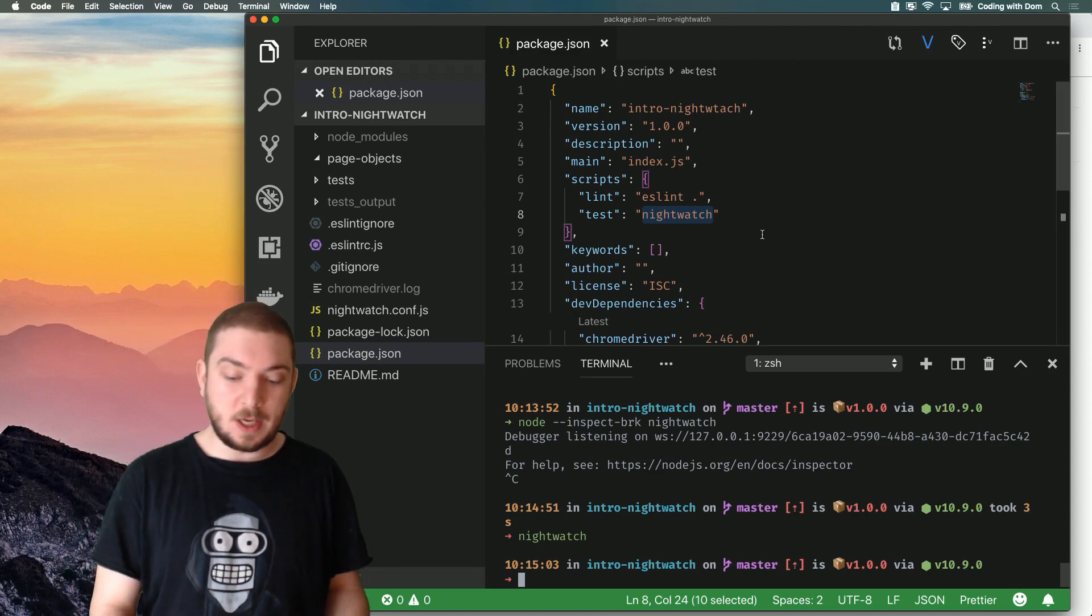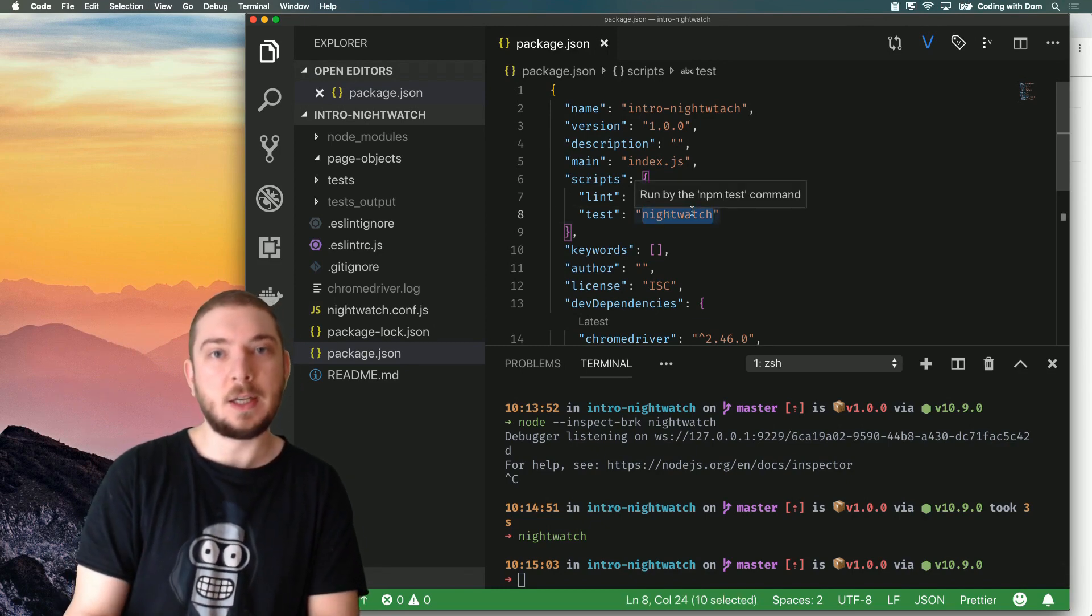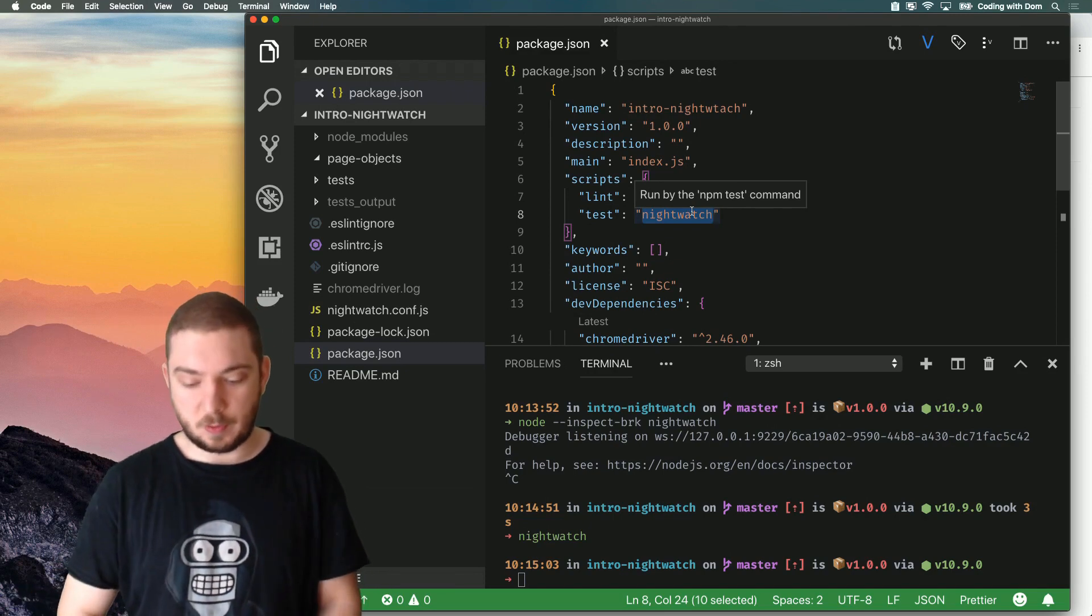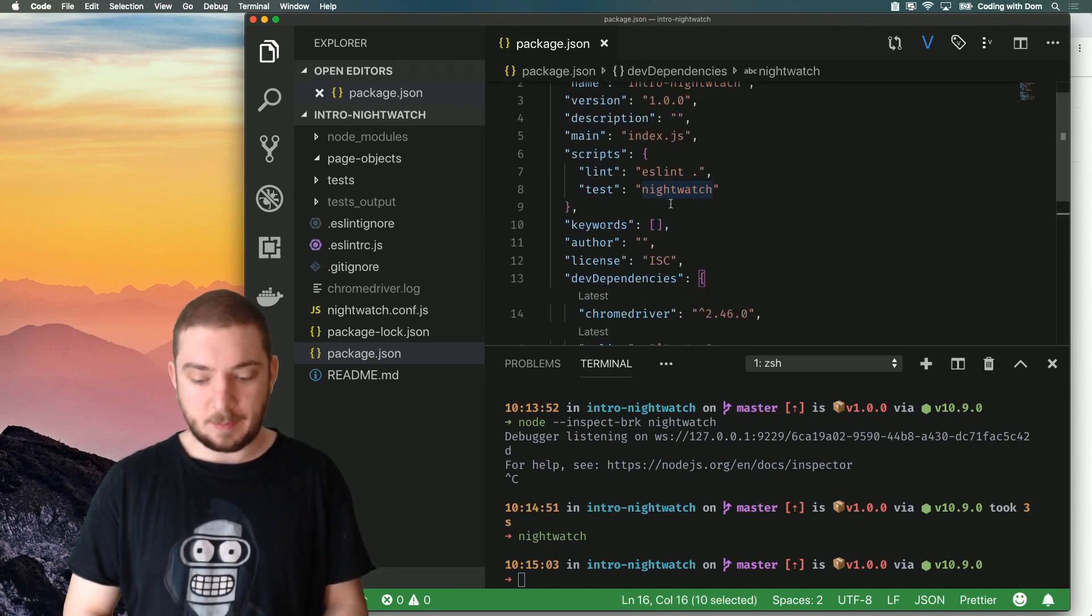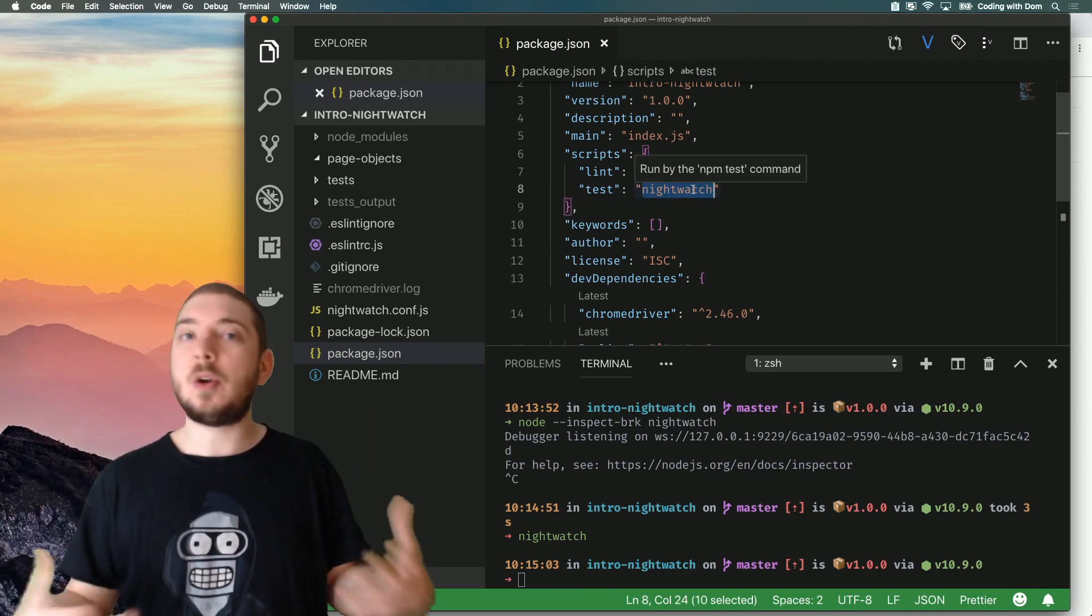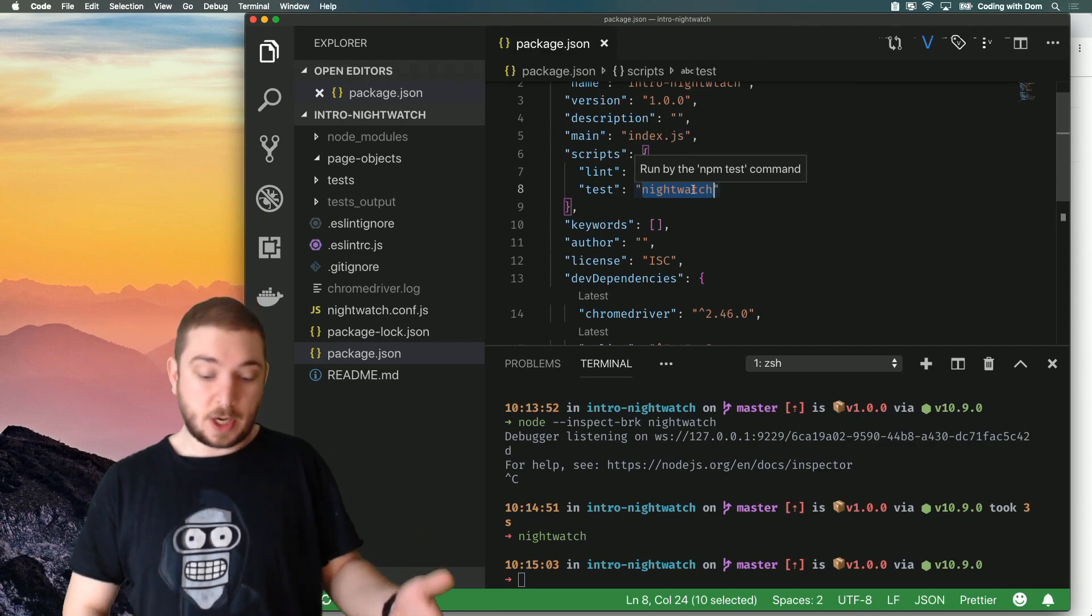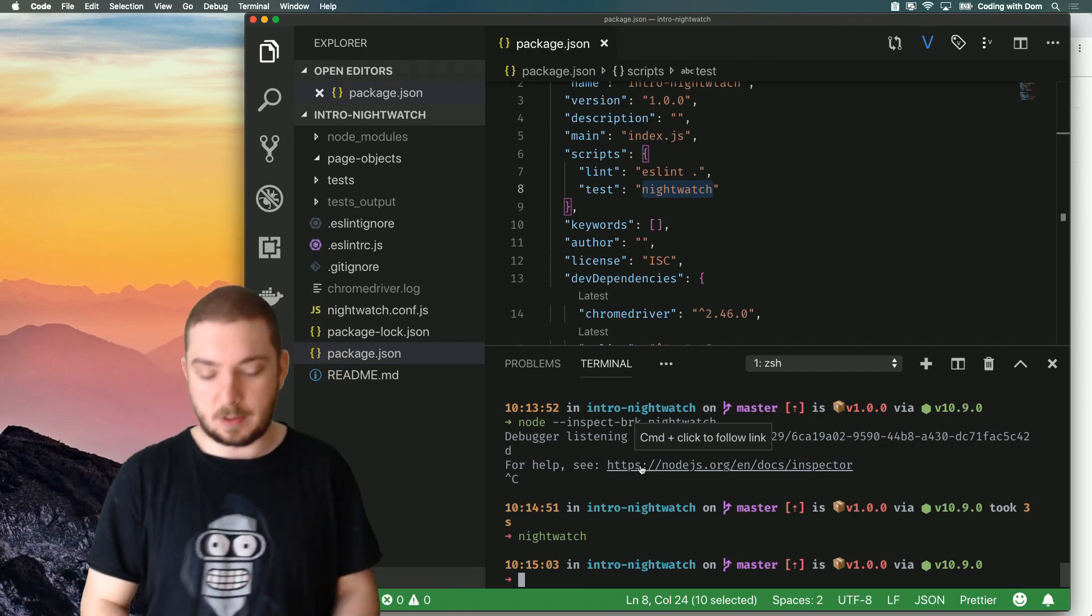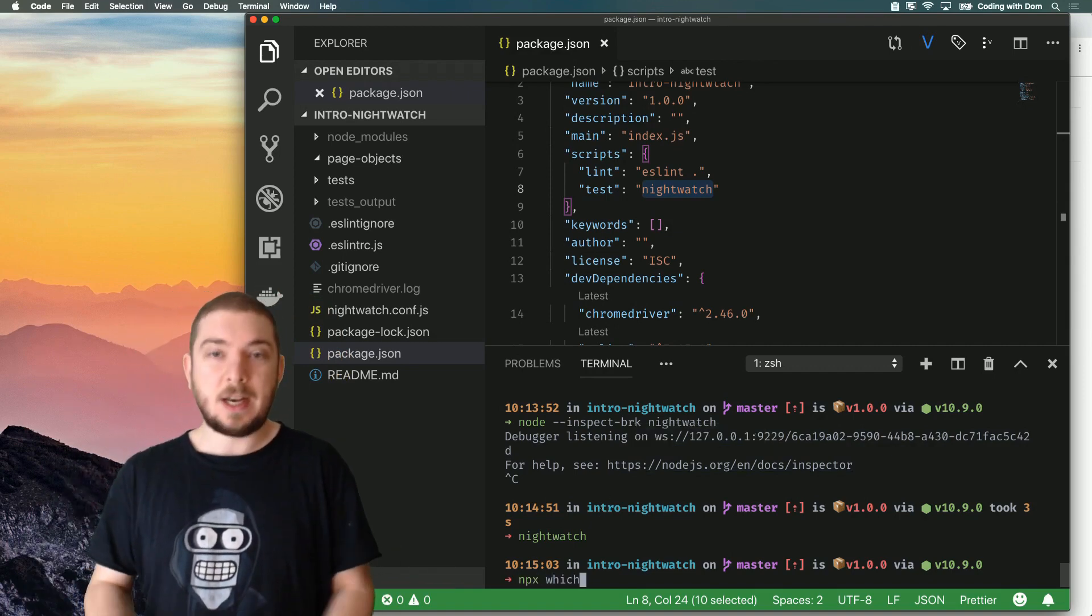And the way it works here is that whenever you use a binary in a script tag, it will look for that binary inside the Node modules. So for instance, I have Nightwatch installed locally. And that means when I say run test Nightwatch, NPM internally knows where to look for Nightwatch and how to run it. But there is a trick to figure out where the binary actually is so that you can use it yourself. And the trick is to use NPX.